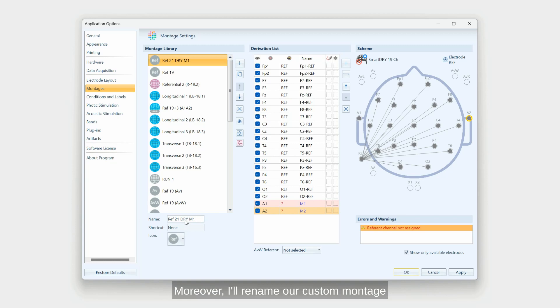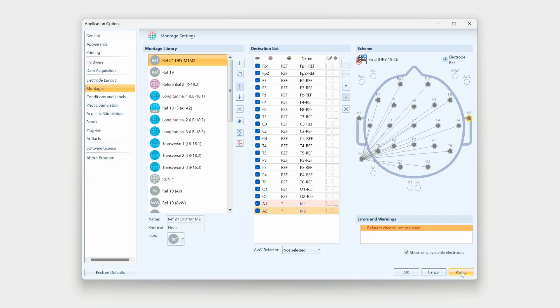Moreover, I'll rename our custom montage to make it easily recognizable. Now just click apply to save changes.